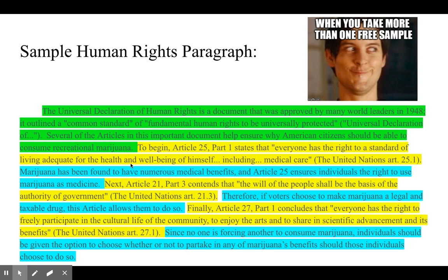Here's an example all put together. 'To begin, Article 25, Part 1 states that everyone has a right to a standard of living adequate for the health and well-being of himself, including medical care.' The link is: 'Marijuana has been found to have numerous medical benefits, and Article 25 ensures individuals have the right to use marijuana as medicine.' So we see the connection around health — in the right itself and as a means to support the viewpoint of the topic.